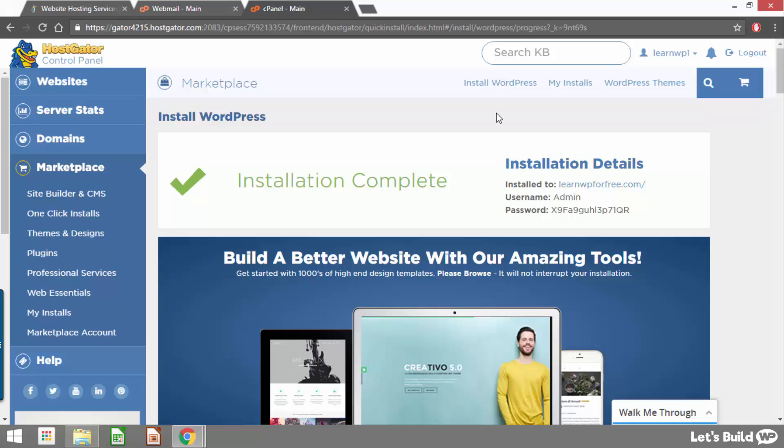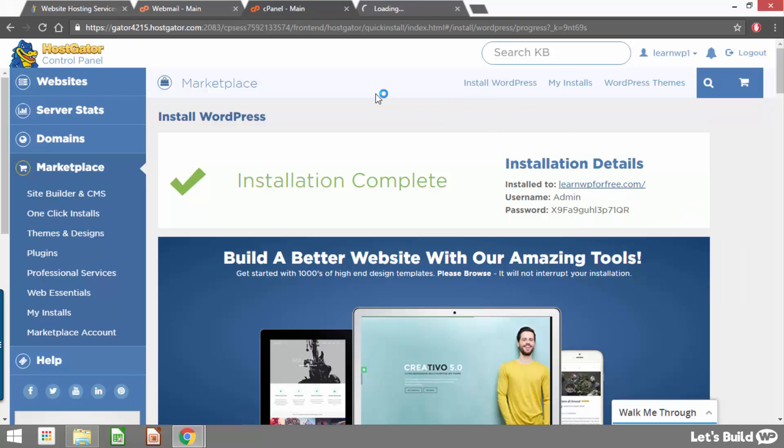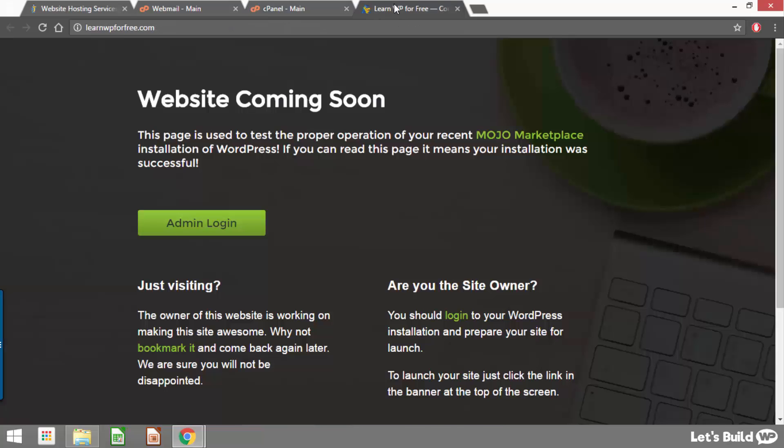And on the right hand side we can see our installation details. This is going to show us our domain name, our username and our password. So for now all we want to do is right click our domain name and click open link in a new tab or alternatively you can just open up a new tab and manually type in your domain name. Either way we're going to have our site open in a new window.